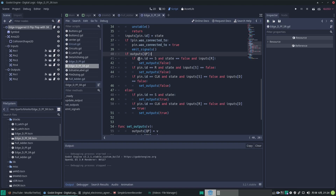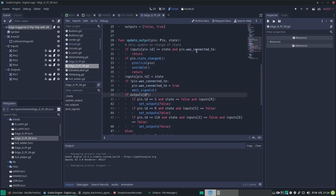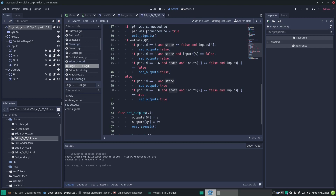So again, we have an input to this function of updating the output of the pin — which pin is it, which is an index number, then the state: is it true or false, high or low. And then down here.